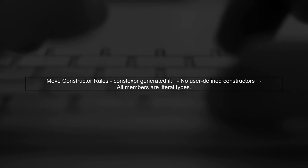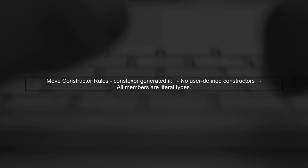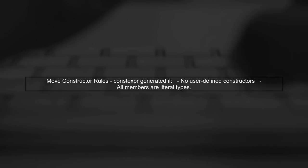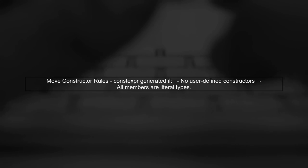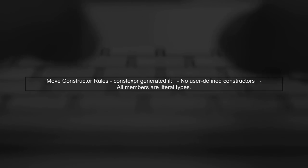Moving on to the move constructor, a constexpr version is generated under similar conditions as the copy constructor.